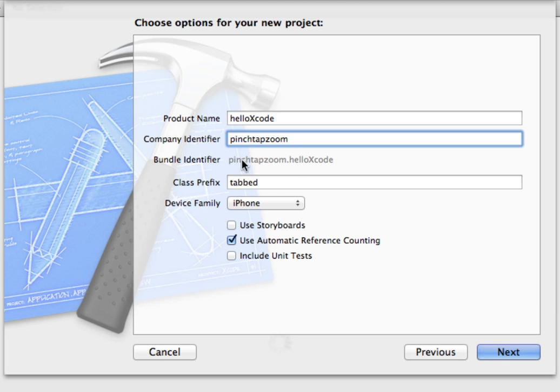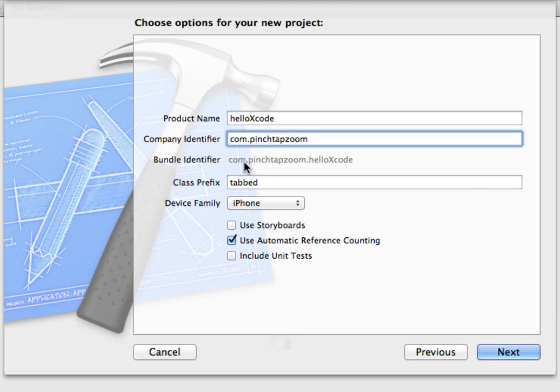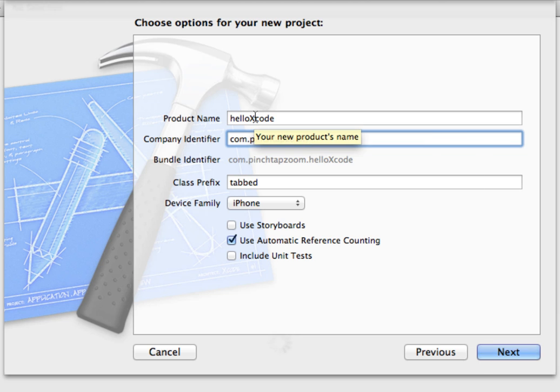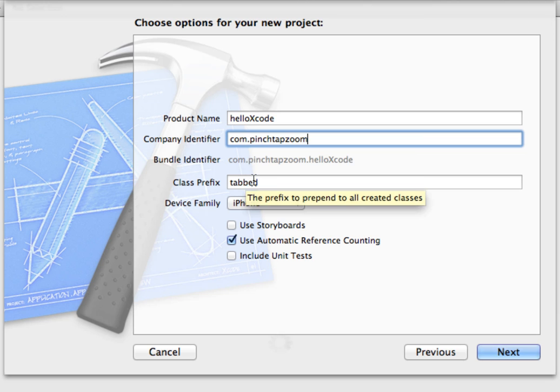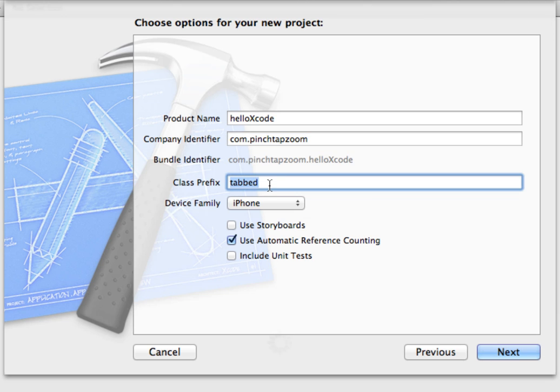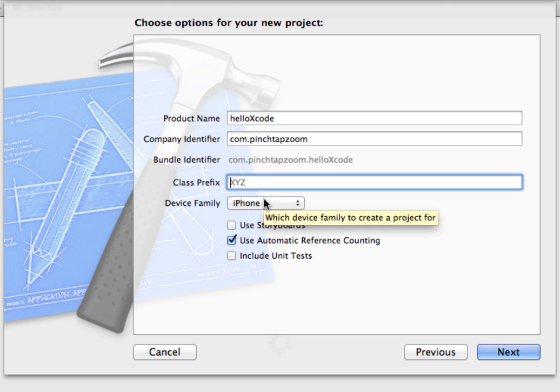That makes up something called a bundle identifier, and that uniquely identifies your application between other iOS applications. For example, if mine is com.pinch-tap-zoom.hello Xcode, it's actually adding that in. You can see as I type this in, it's creating the bundle identifier down here based on my product name and my company identifier. I'm going to make the class prefix blank for now.